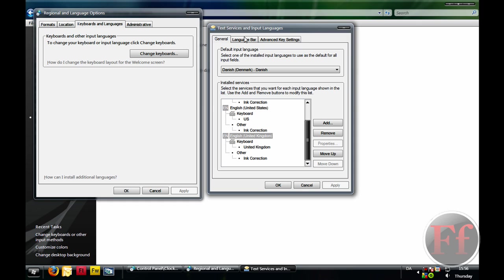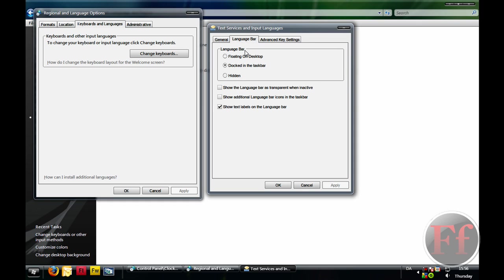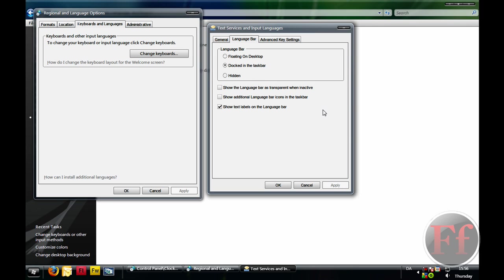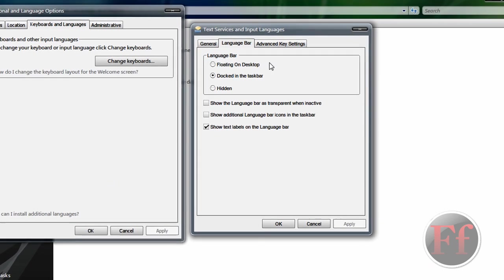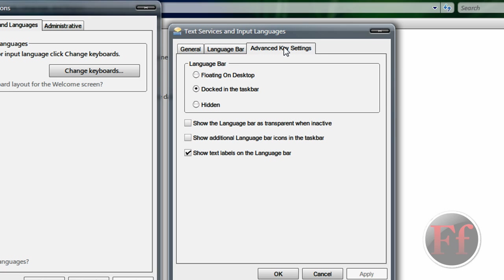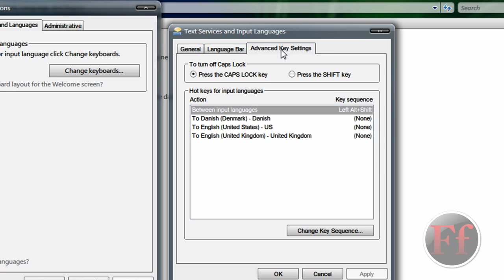OK, then another thing is the language bar. You can have the language bar docked in the task bar as I have right now or floating on desktop. Then it will be up here. I don't really like that. It's kind of taking up the space. So docked in task bar is best. You have the different settings. Mine is unchecked, unchecked, checked, or check for show text labels on language bar.